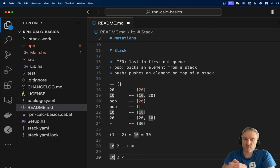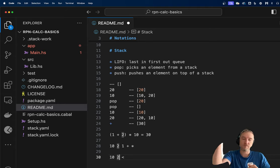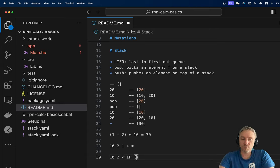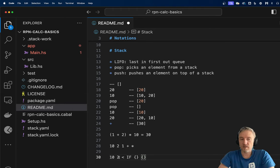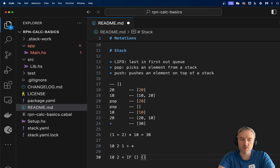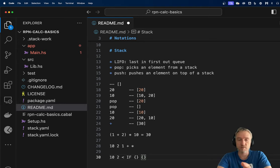So 10 goes first and 2 goes second, so 2 is the first one to be fetched. Then we can have an if statement with two blocks of code representing the true and false branches. We can basically do full programming using reverse Polish notation, using the stack as the argument store for all operations.